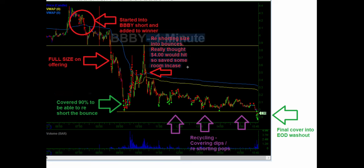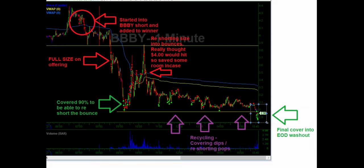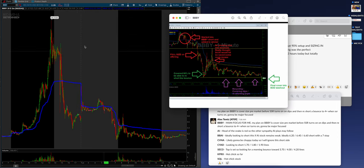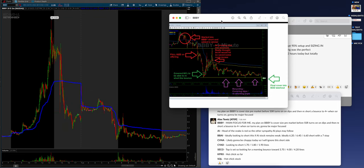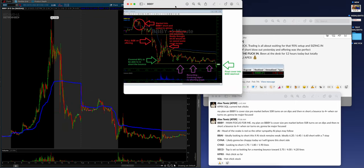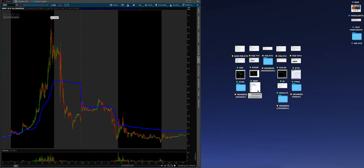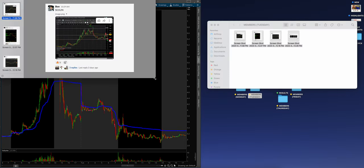He's full size, he's covering though a lot of size to cushion himself. So when this pops back up to where he wants on the outer lines, he's re-shorting size into bounces. This is called recycling. Really thought $4 would hit, so saved some just in case. What goes up must come down, especially on something that's kind of a cult stock that really has no business still being in business.